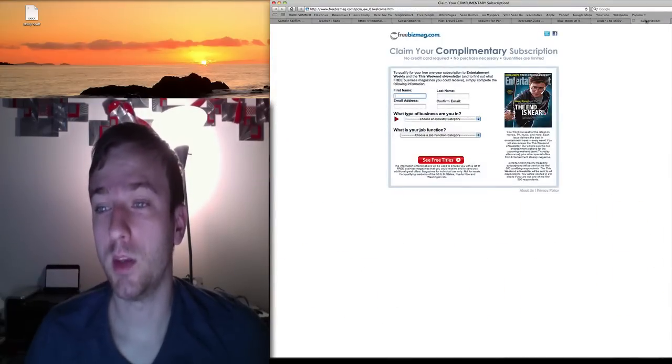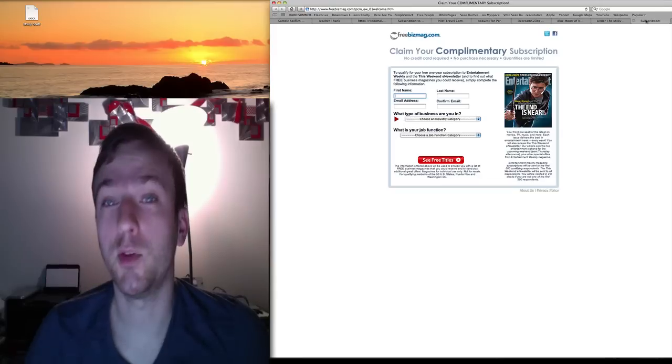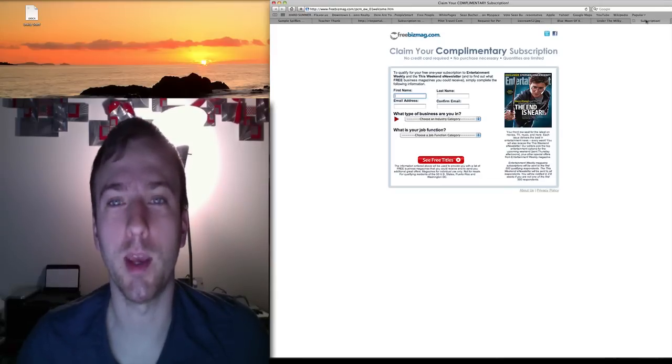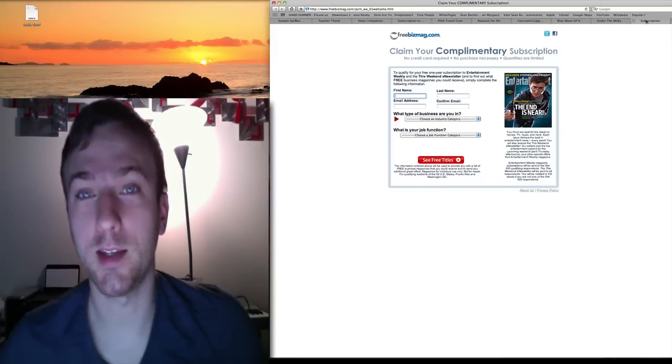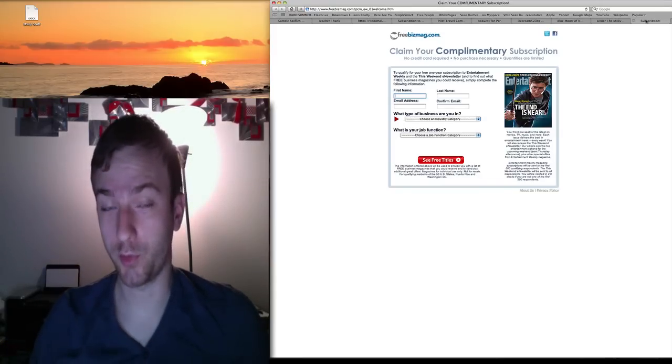Free Biz Mag is giving away Entertainment Magazine, one year subscription for free for the first 500.